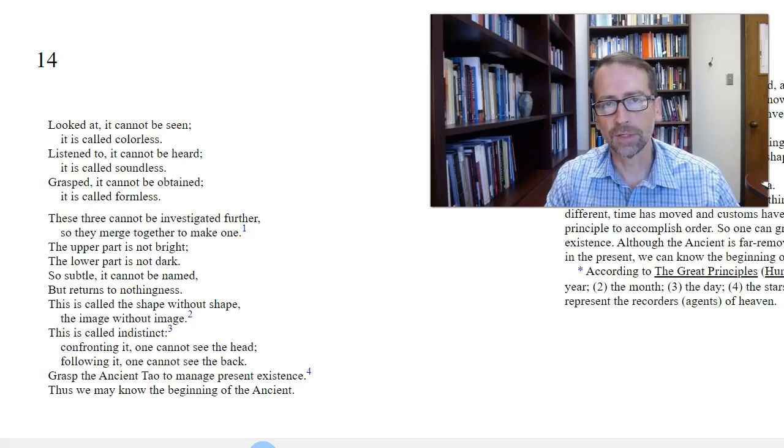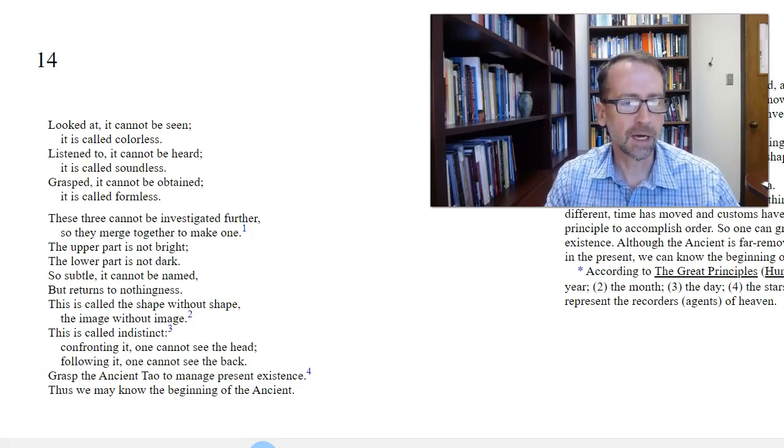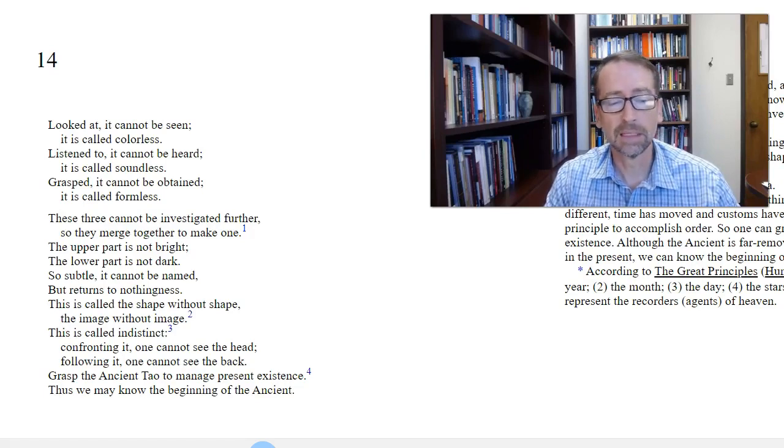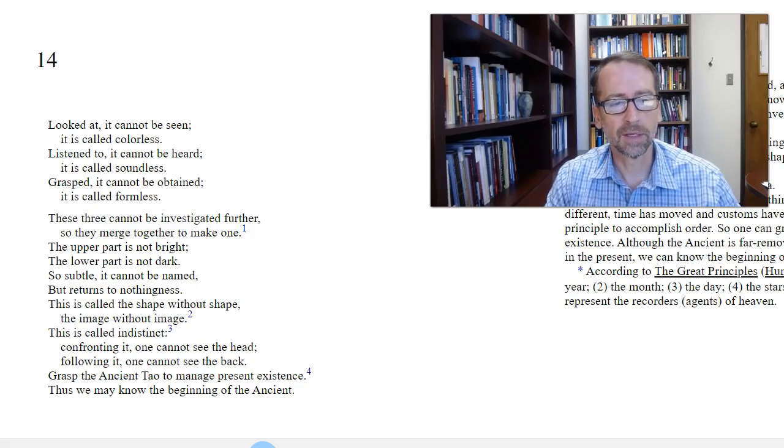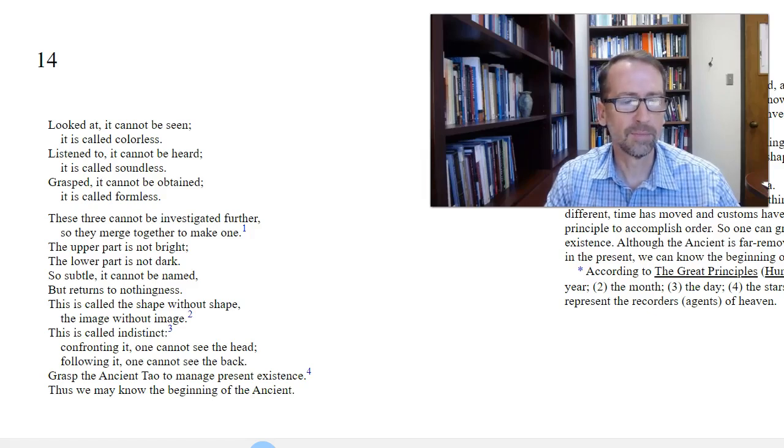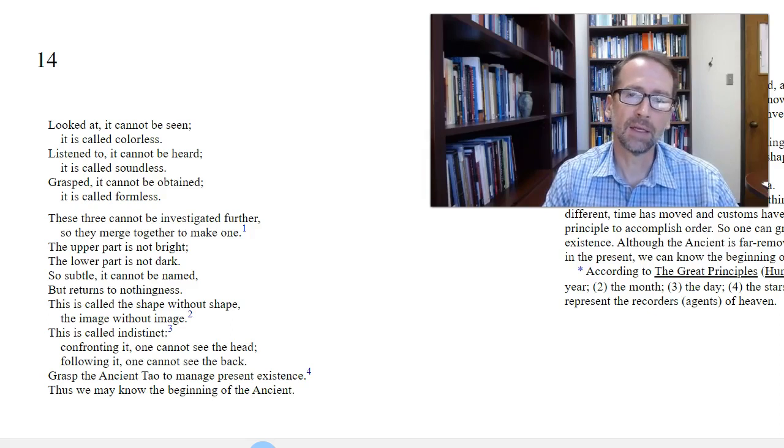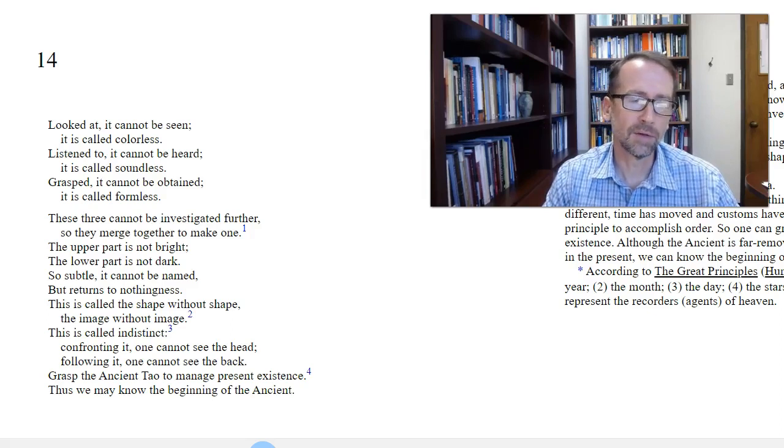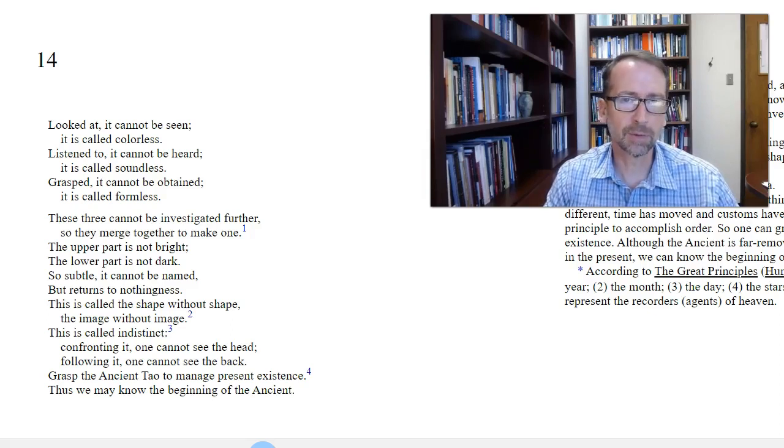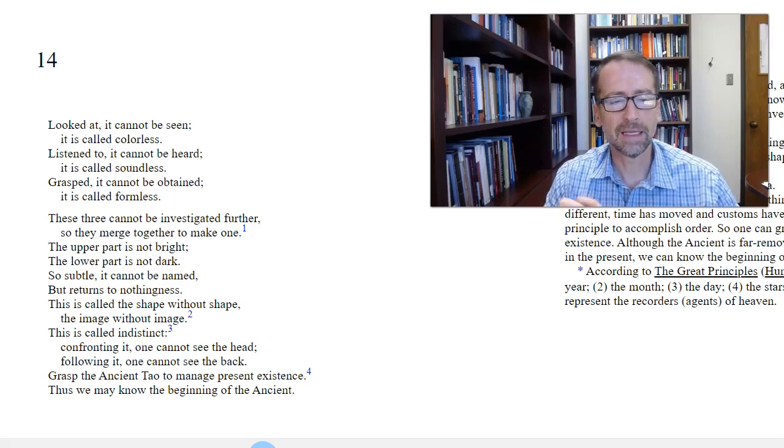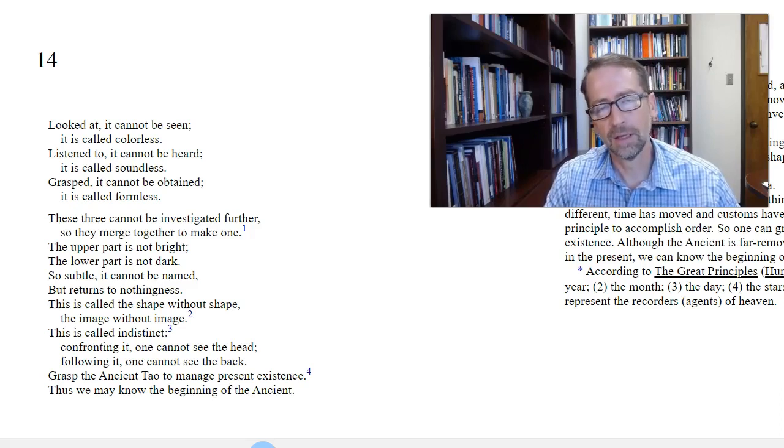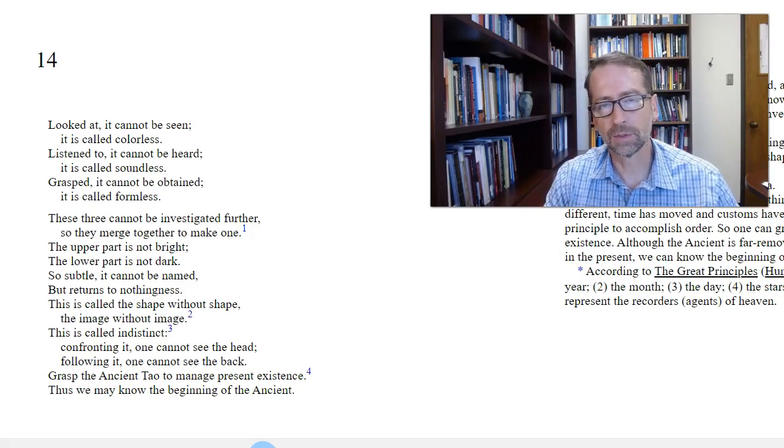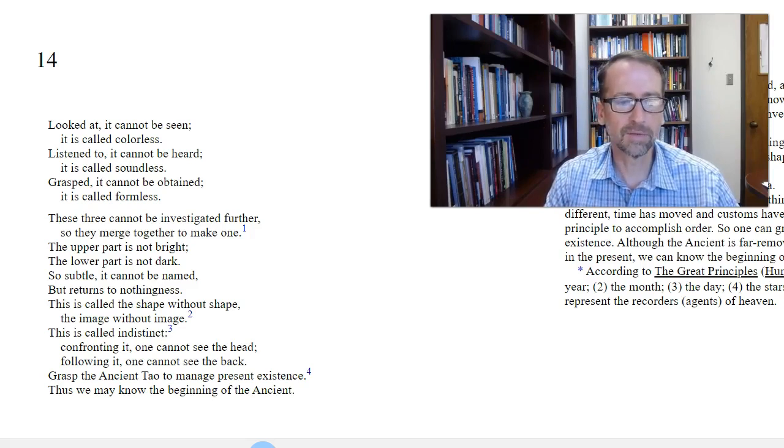Chapter 14, looked at, it cannot be seen. It is called colorless or invisible. Listen to, it cannot be heard. It is called soundless or inaudible. Grasped, it cannot be obtained. It is called formless. So we're talking about the same thing we were talking about in chapter one, something that is ineffable. You cannot talk about this thing, and that is the Tao.